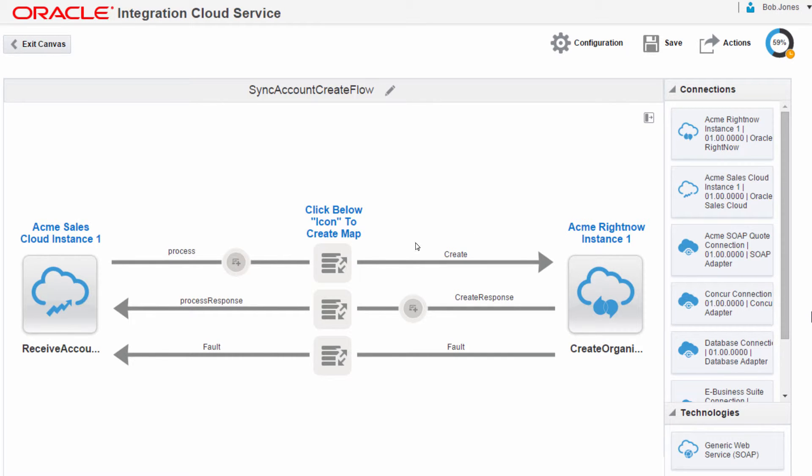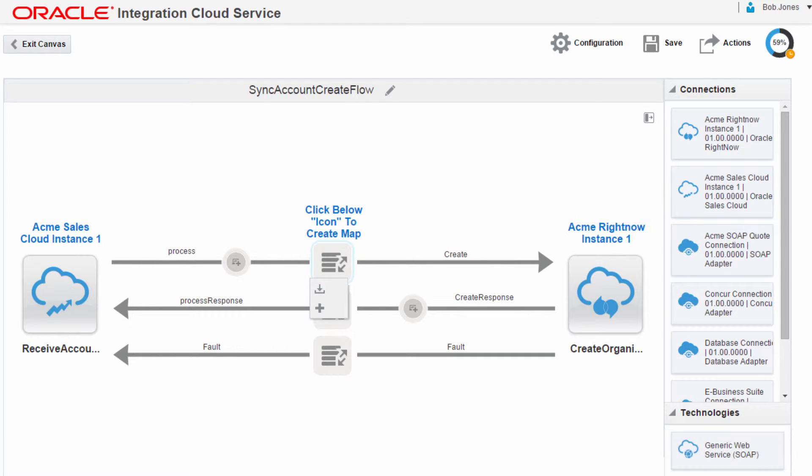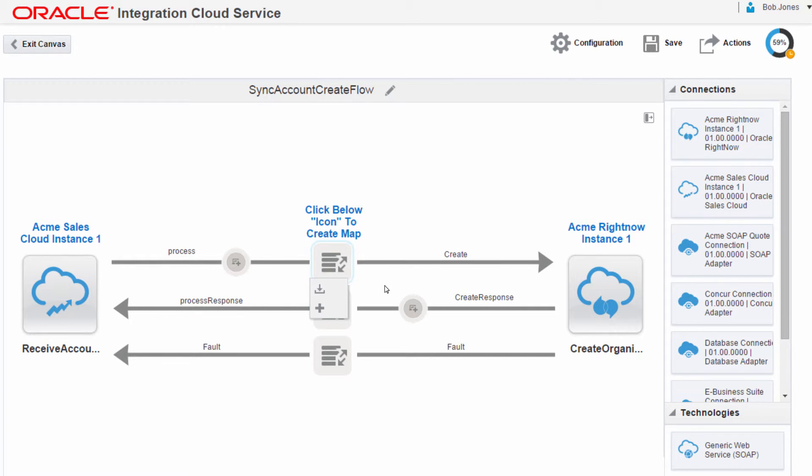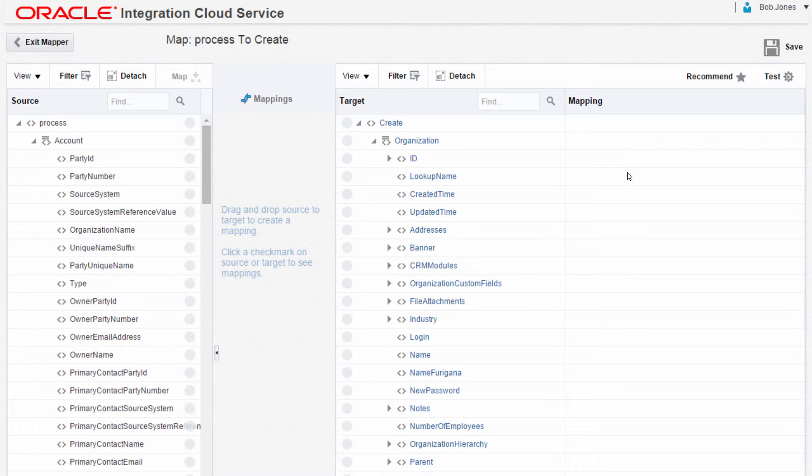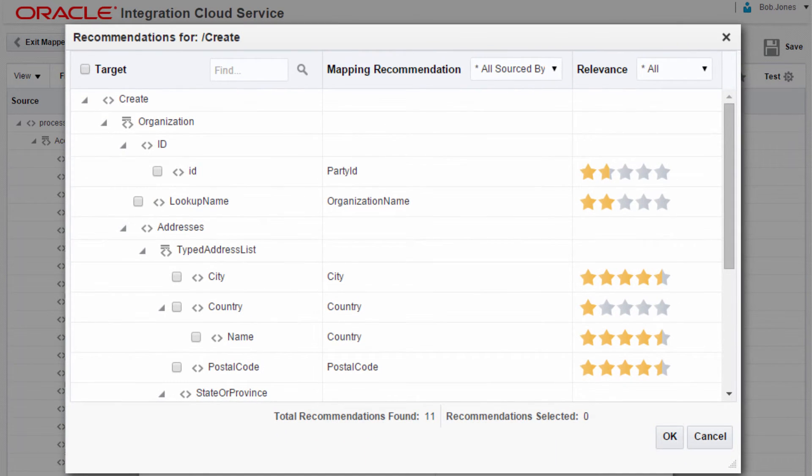Now, Bob needs to map the data that will be exchanged between the source and target connections. Oracle Integration Cloud Service offers a number of ways to map the data exchanged between source and target connections. When there's an existing mapping for this integration, Bob can reuse it by uploading a file. Bob can create individual mappings, but he wants to see what Oracle recommends and what other customers have done with the mappings.